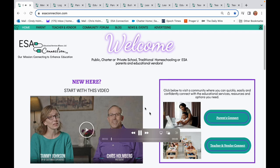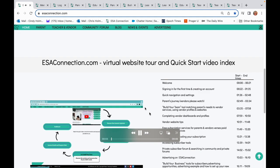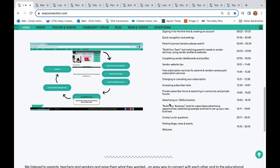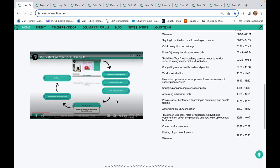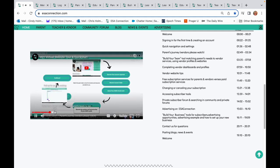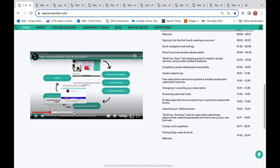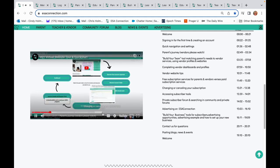Welcome to a quick tour of ESA Connection. You don't have to watch all 10 minutes of this video. You can use the index to the right and click here to go to the section of the video that you need.